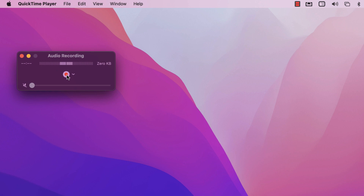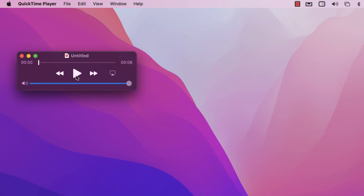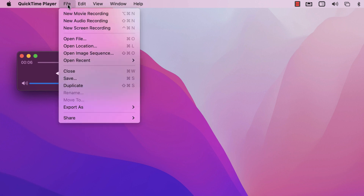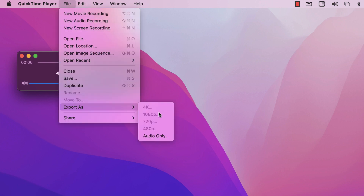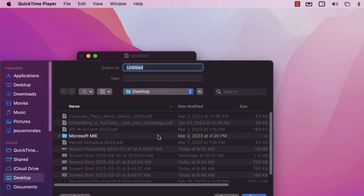All you do is press the Record button and you are now recording your audio. Once you're done, press Stop. You can play it back to review. Then go to File > Export As > Audio Only, and save the file.